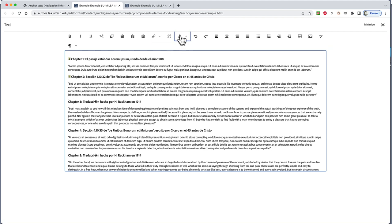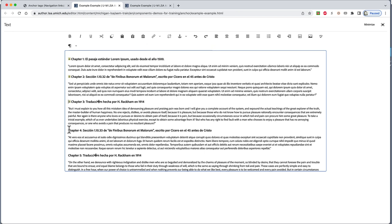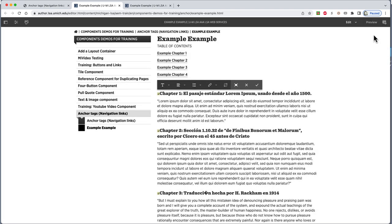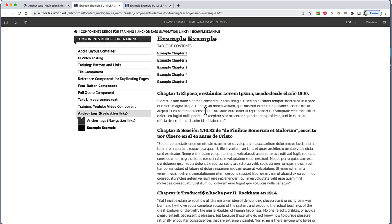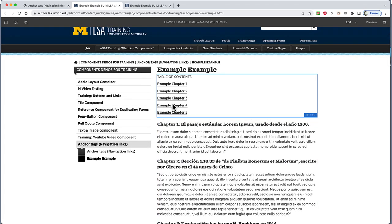We suggest writing down what you entered for each anchor, because you'll have to remember them later. We'll go ahead and repeat what we just did for Chapter 2 through 5, then minimize and save the text editor.